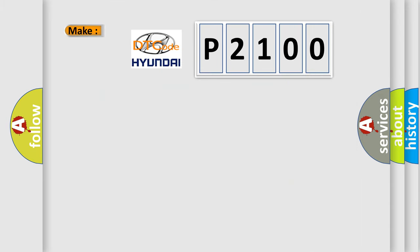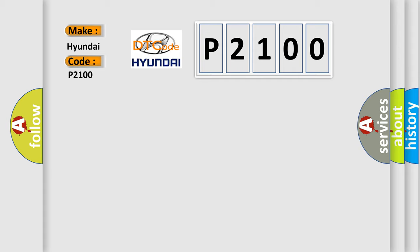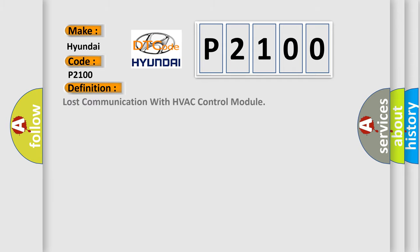So, what does the diagnostic trouble code P2100 interpret specifically for Hyundai car manufacturers? The basic definition is: Lost communication with HVAC control module.